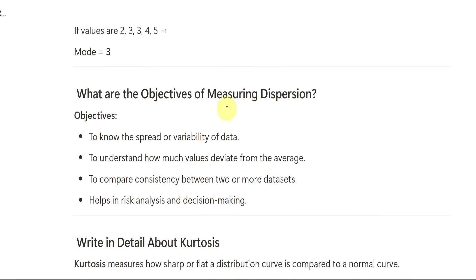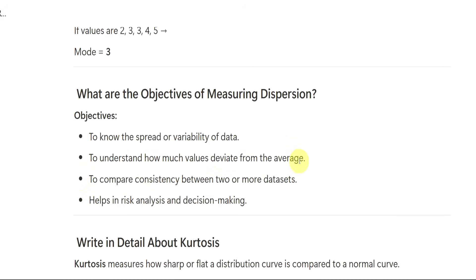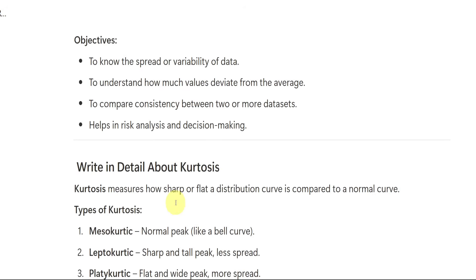Now we have what are the objectives of measures of dispersion. To know the spread or variability of data, how much the data is spread, we will be coming to know through measures of dispersion. Objective means nothing but goal or aim. To understand how much values deviate from the average, how the data will be scattered. If it is scattered, how much distance is there or how much they are deviated with each other. To compare consistency between two or more data sets. And helps in risk analysis and decision making.